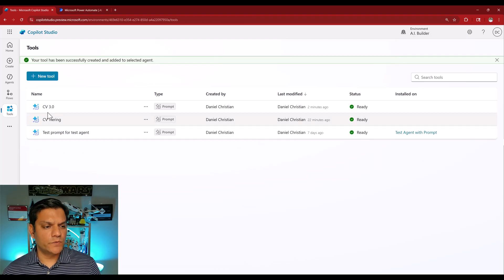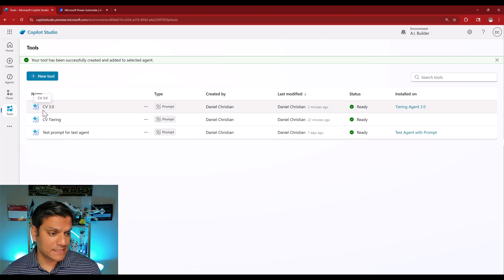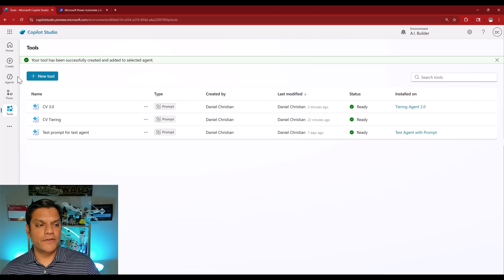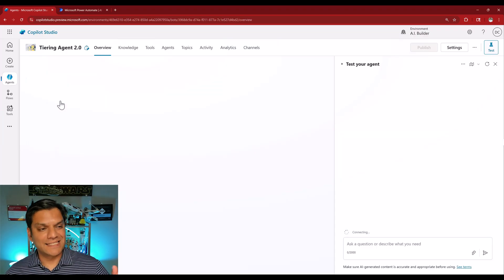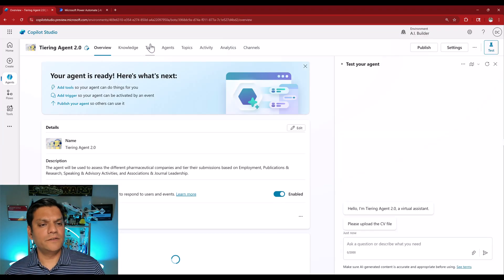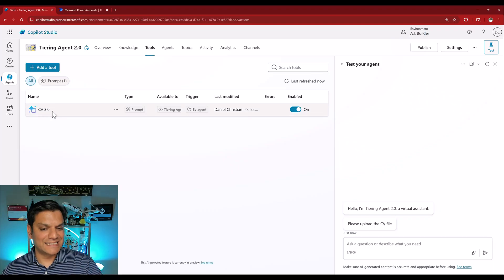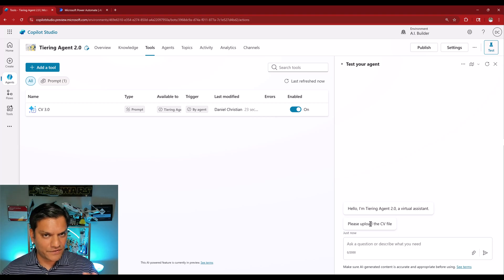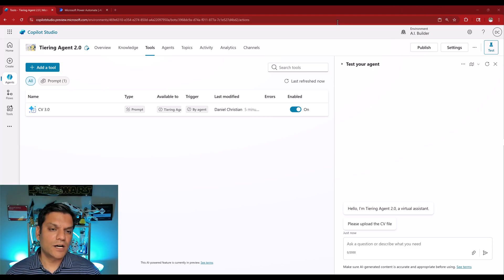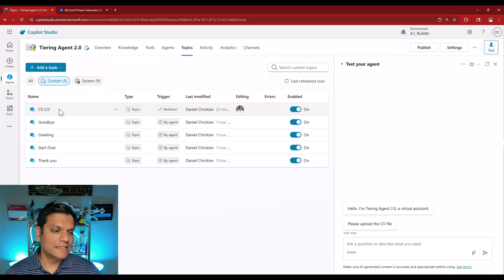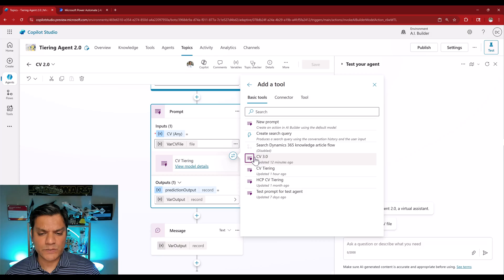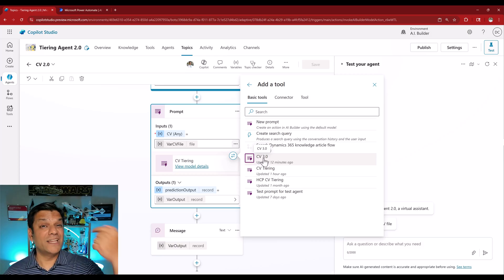Adding is complete. Going back to tools: 'your tool has been successfully created and added to selected agents.' CV 3.0 on the right now says Tiering Agent 2.0. Going into the tiering agent's tools, I can see it from the inside, and we don't get that error — that's the one subtle difference. Finally, let's update that topic. I go back to the CV 2.0 topic and replace the prompt with the CV 3.0 we just created.